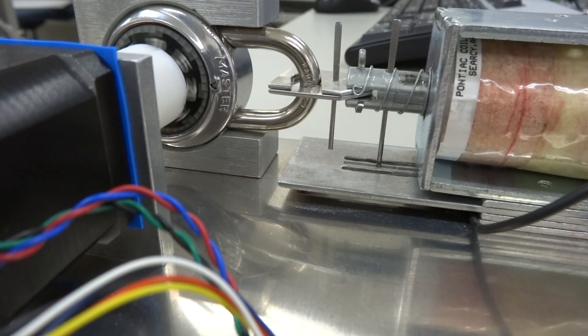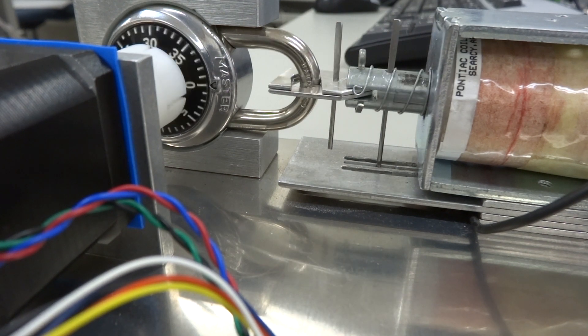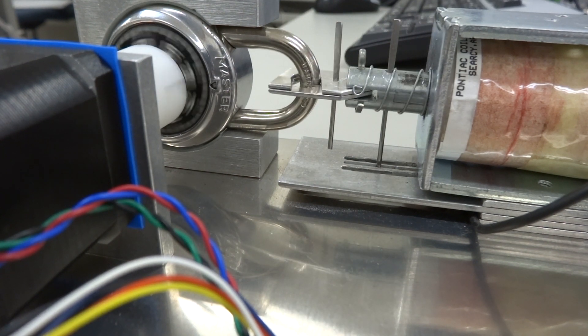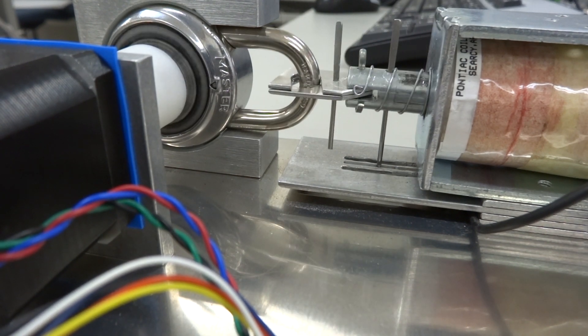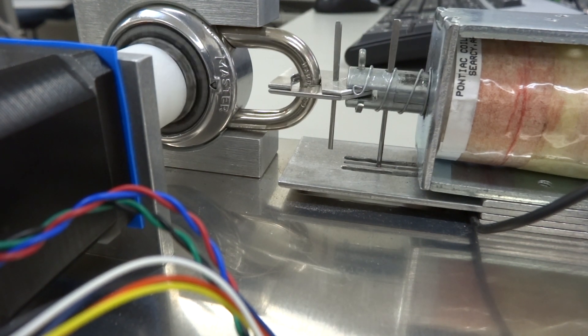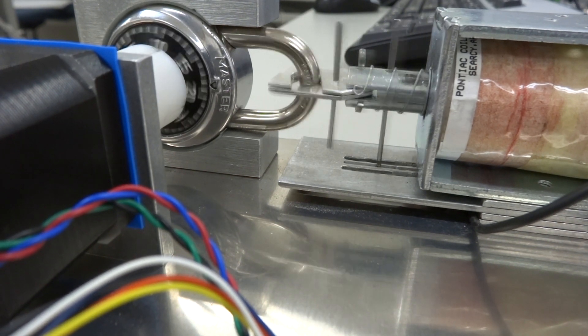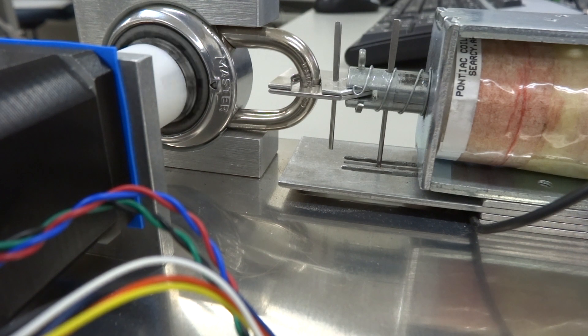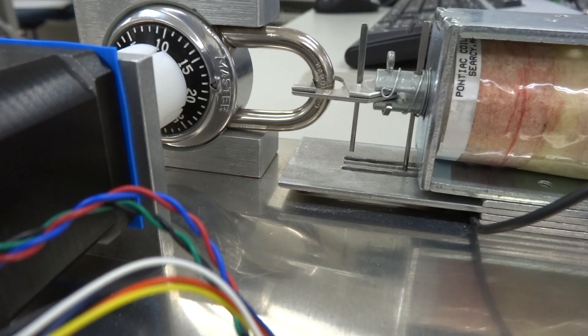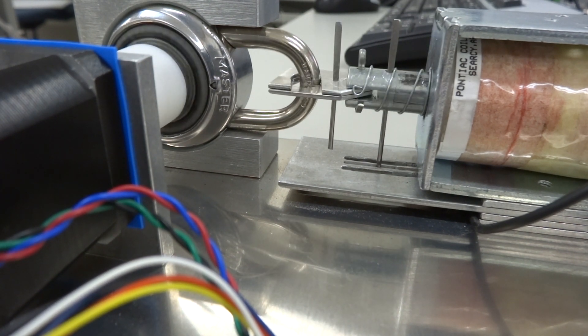Switching back to the lock in progress, it is almost finished. It takes around 2 seconds to enter a combo, a number which could be improved upon with various tweaks to the mechanical setup, or by simply increasing the speed of the stepper driver.